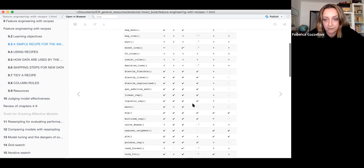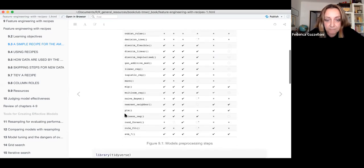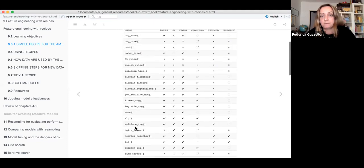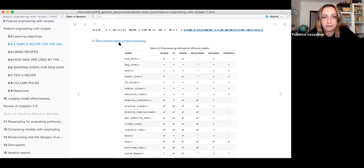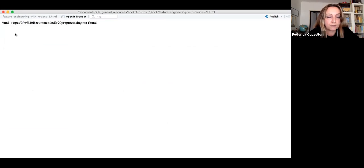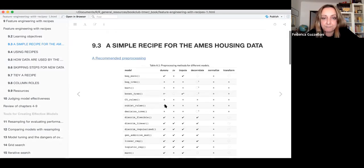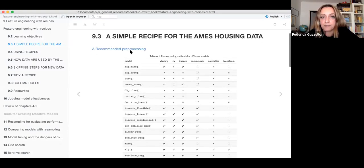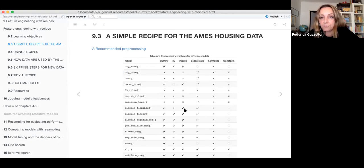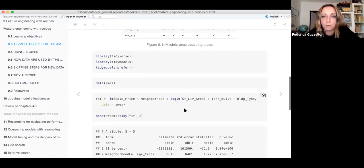This is a link in the book where you can access a picture and have an overview of the different models and the requirements for the step functions. So what we do to make a recipe is obviously loading the libraries.